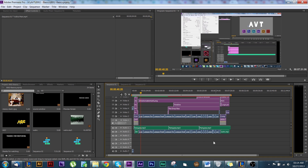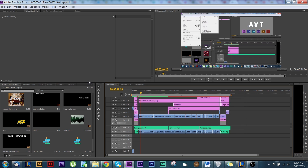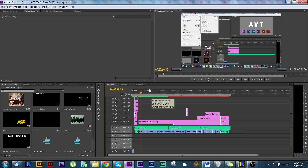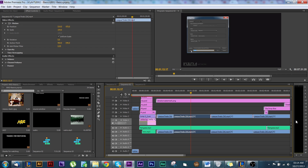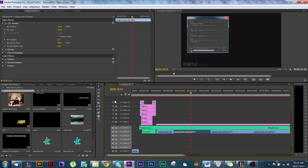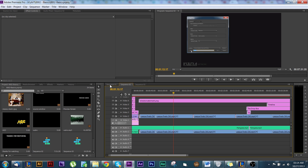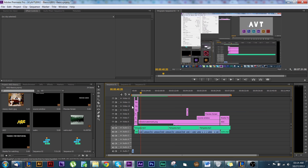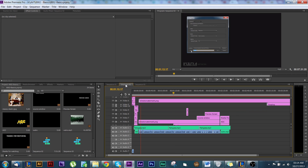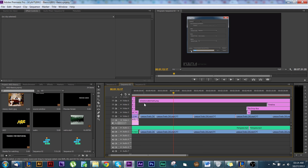What I did to fix the problem was I selected everything on the timeline — I got everything on the timeline open, yeah, okay. I selected everything on the timeline in sequence one and then brought it over to the new sequence.